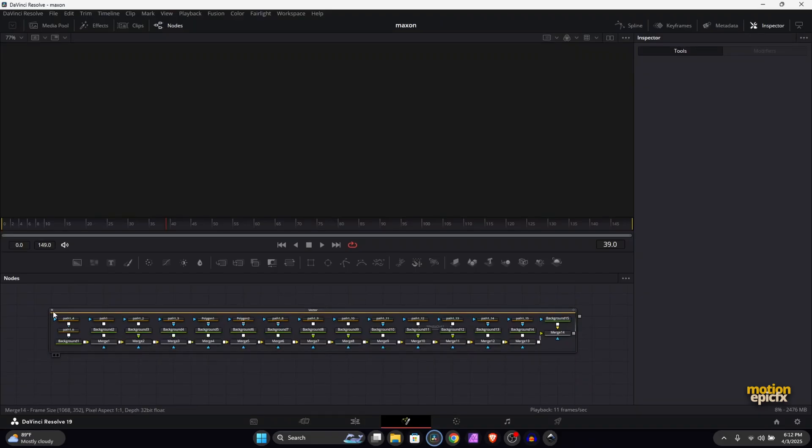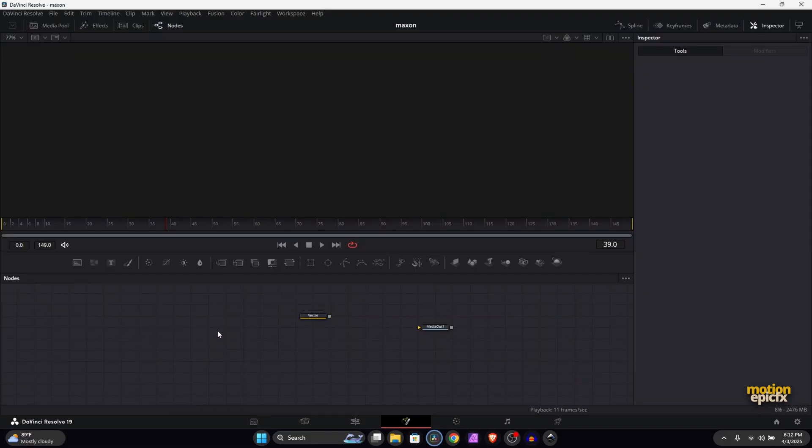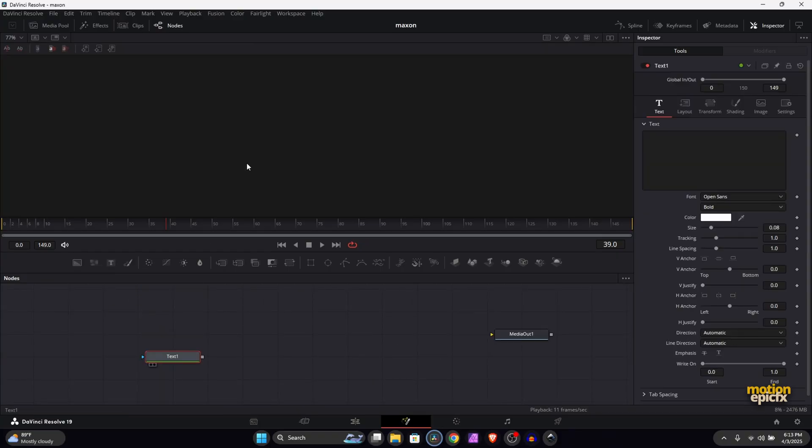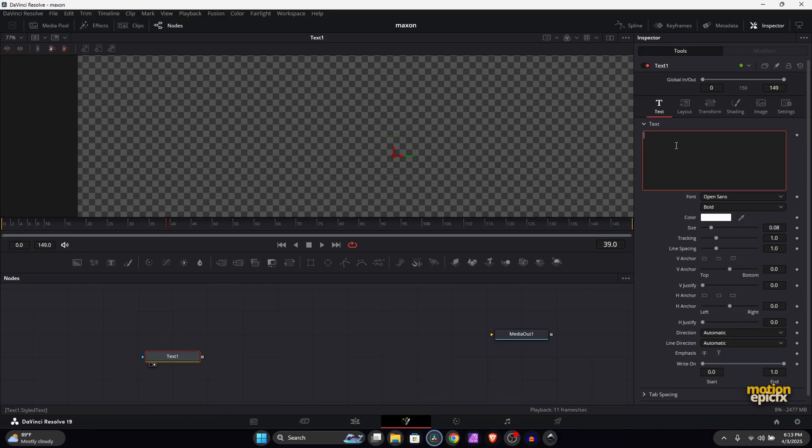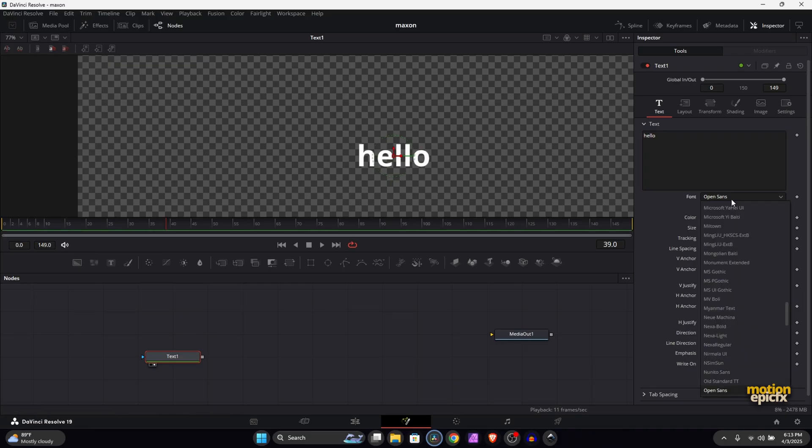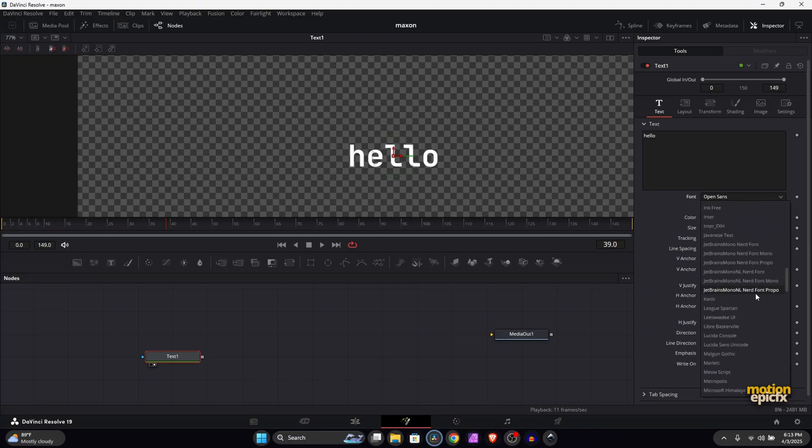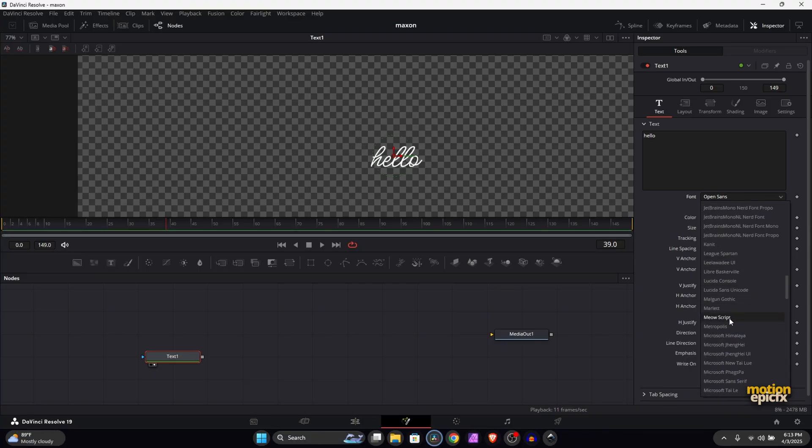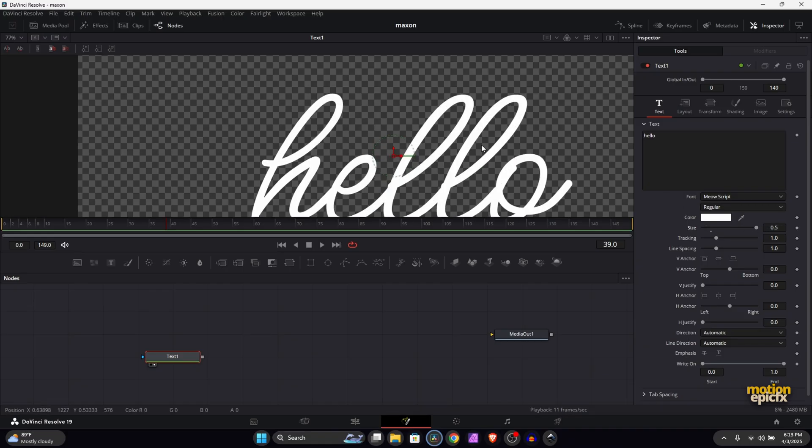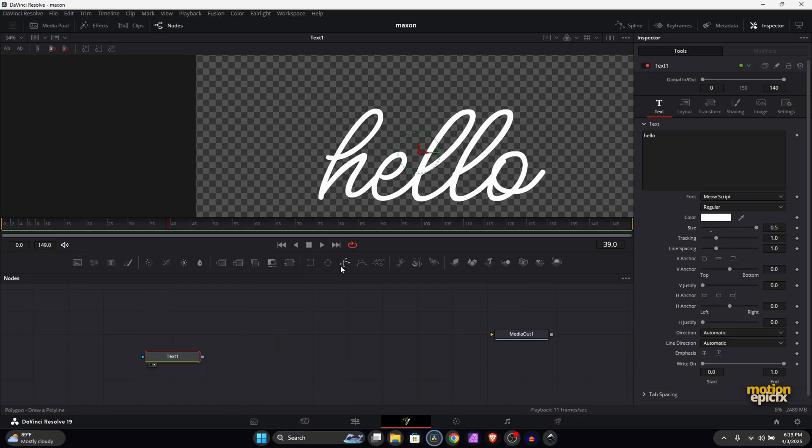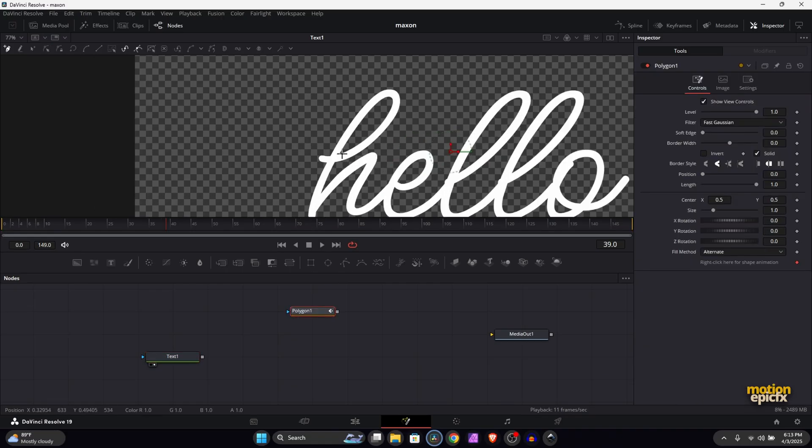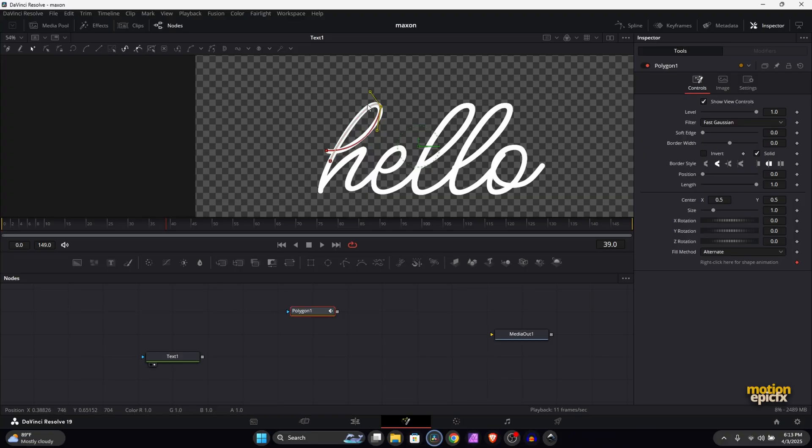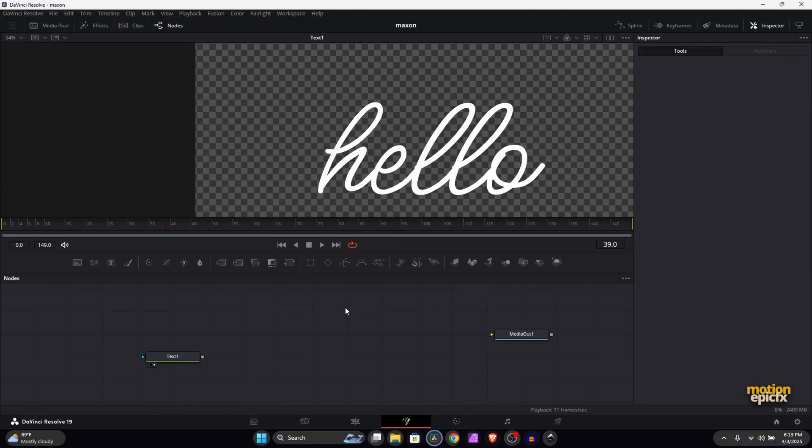If you want to create your own text or use your own name, you can grab a text tool and type something in - I don't know, 'hello' - and you can use a script font, something like I think I have a script font called Meow Script. I'm going to increase the size, and now with the polygon mask you can start tracing around this text. You can move the points around and control the path, and you have to trace the entire text using the polygon mask.